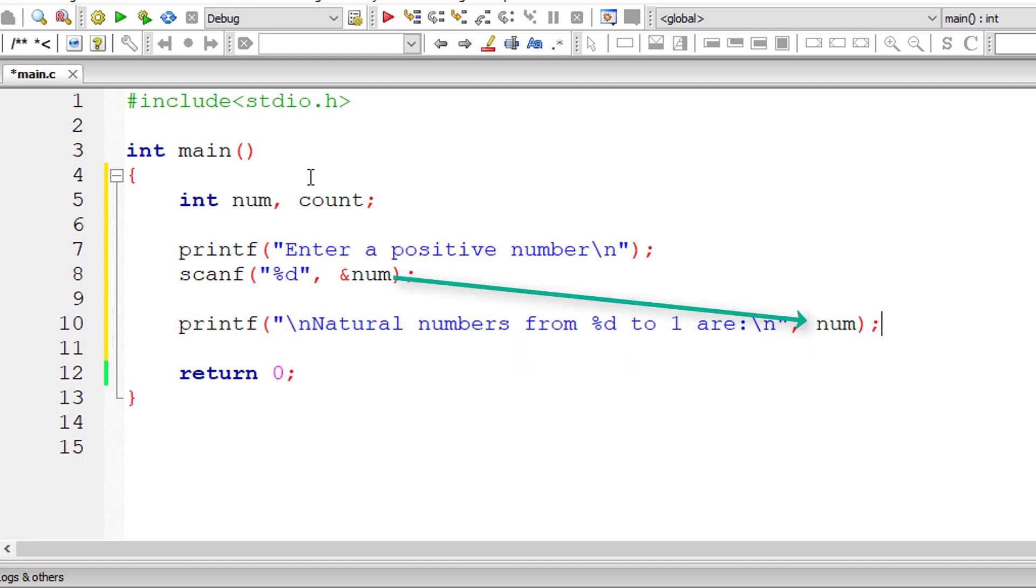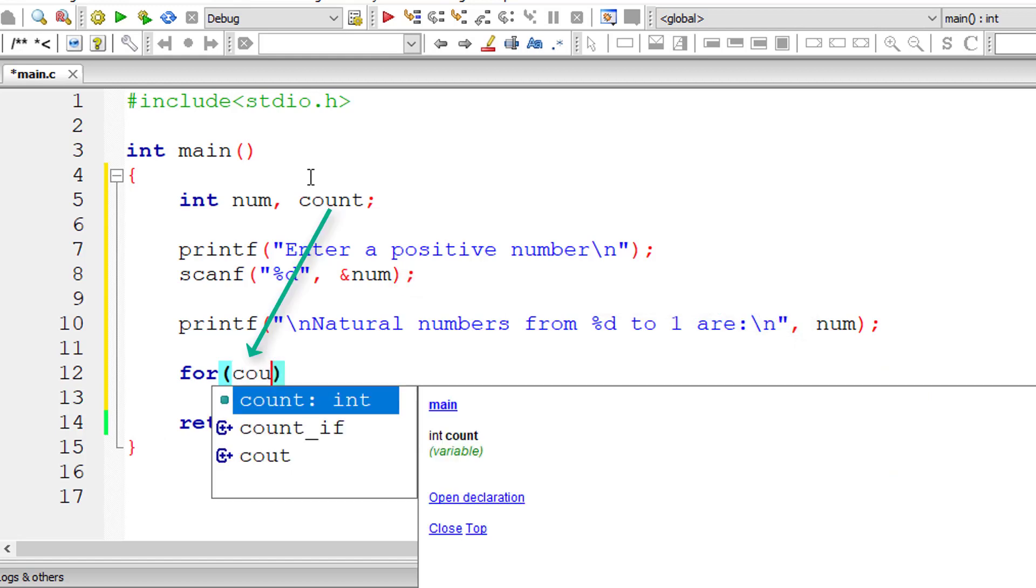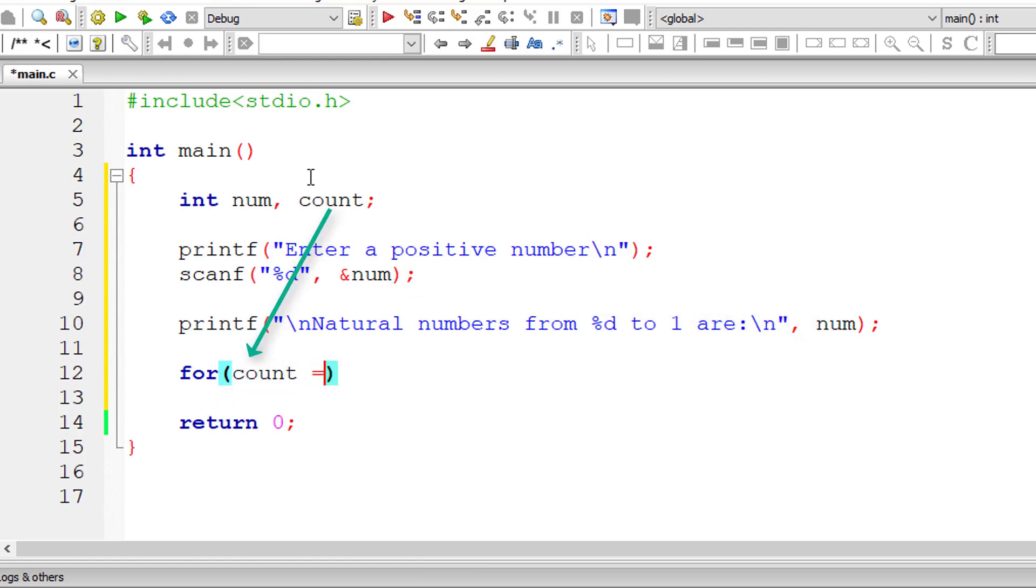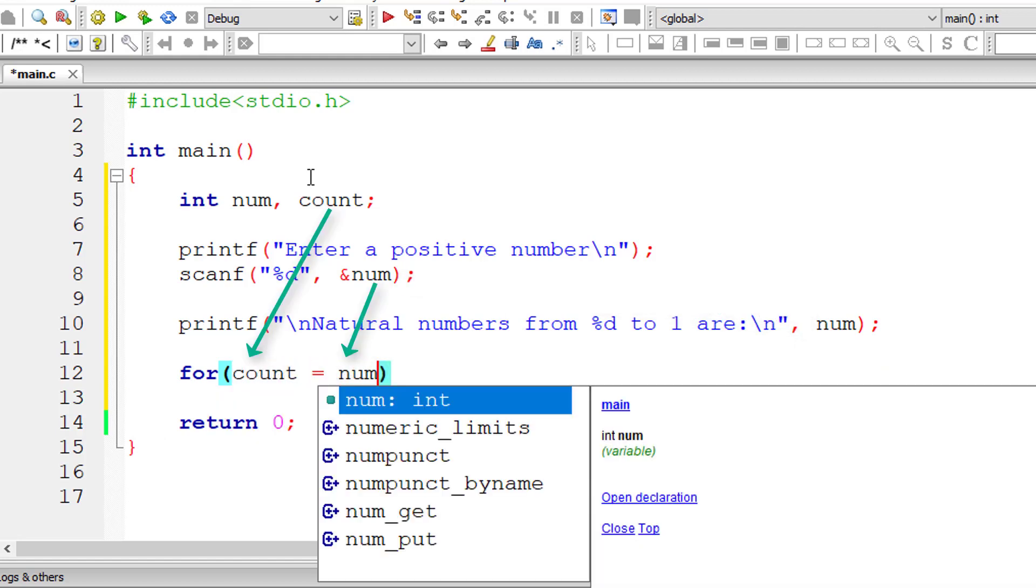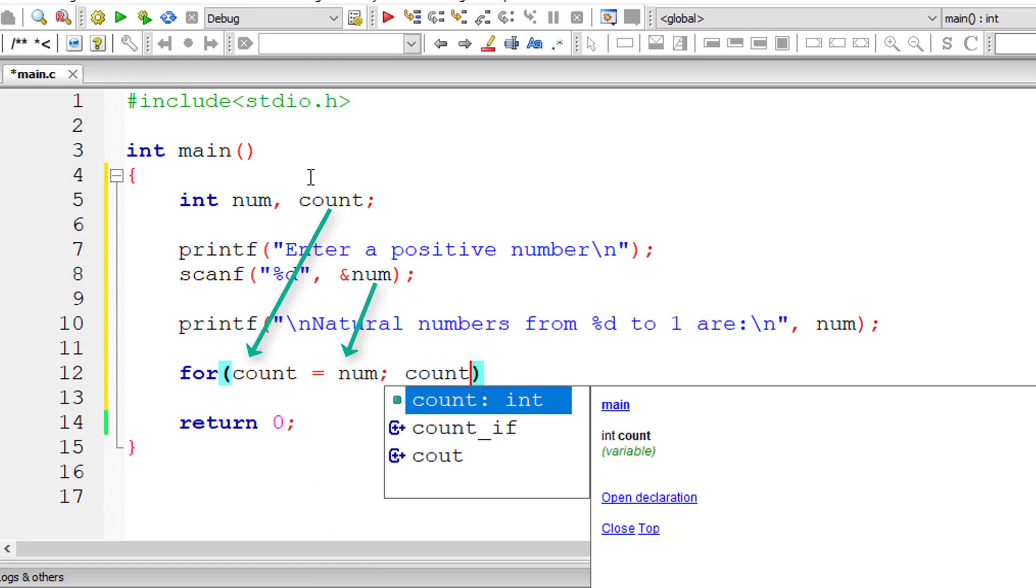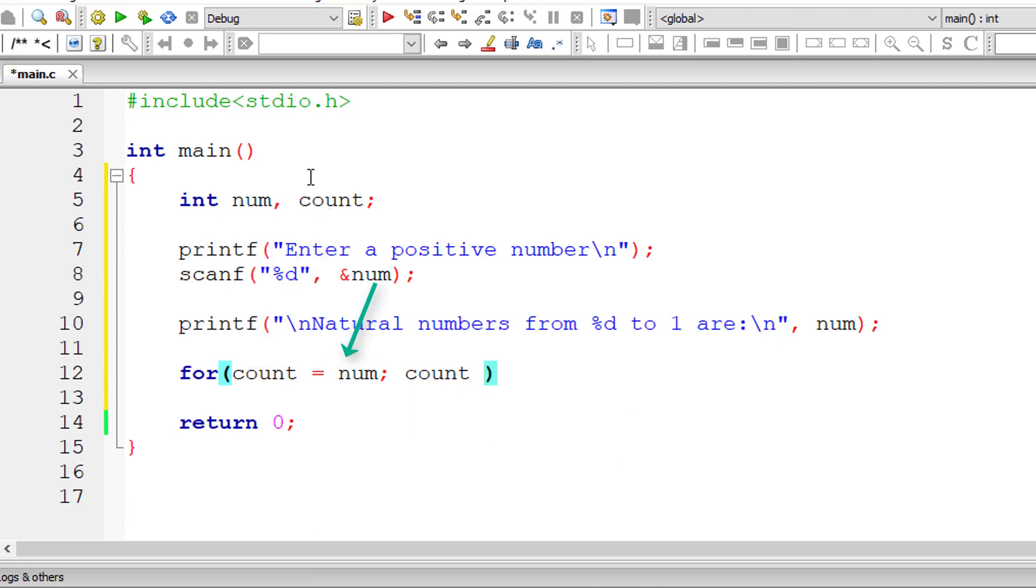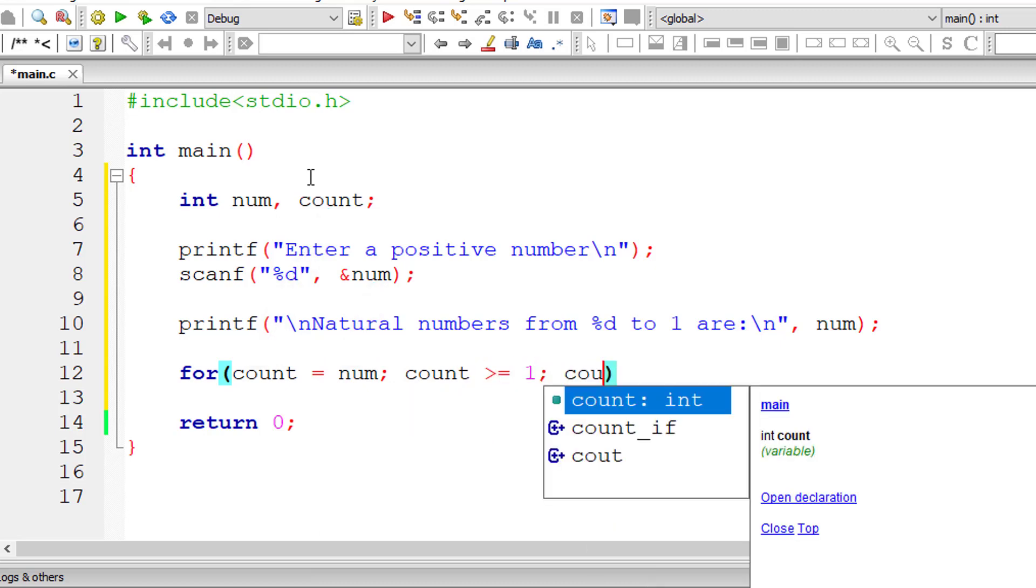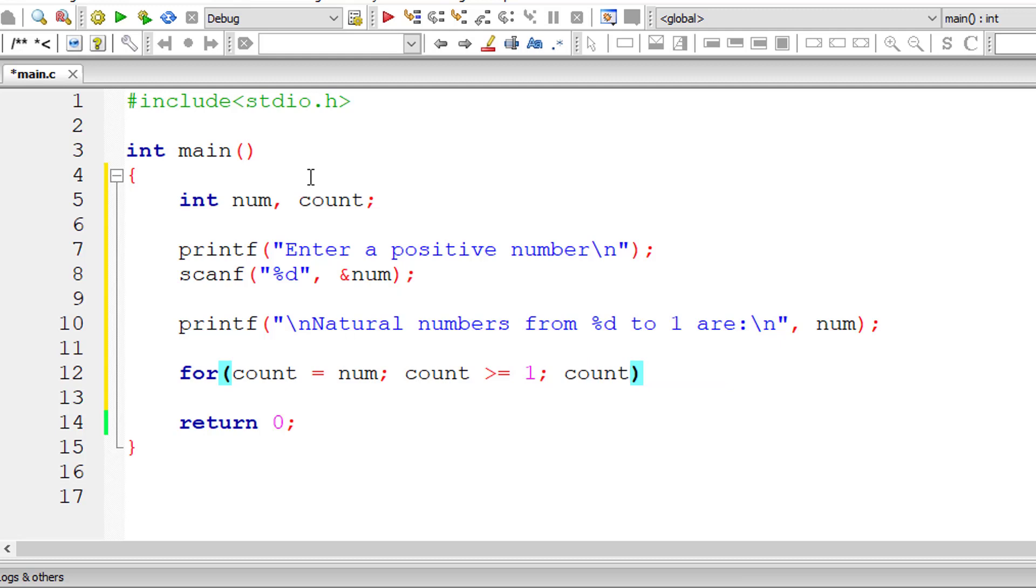So once we display this message, let's execute the for loop. So initialization count is equal to num. Count should be greater than or equal to 1 until then this for loop should get executed.